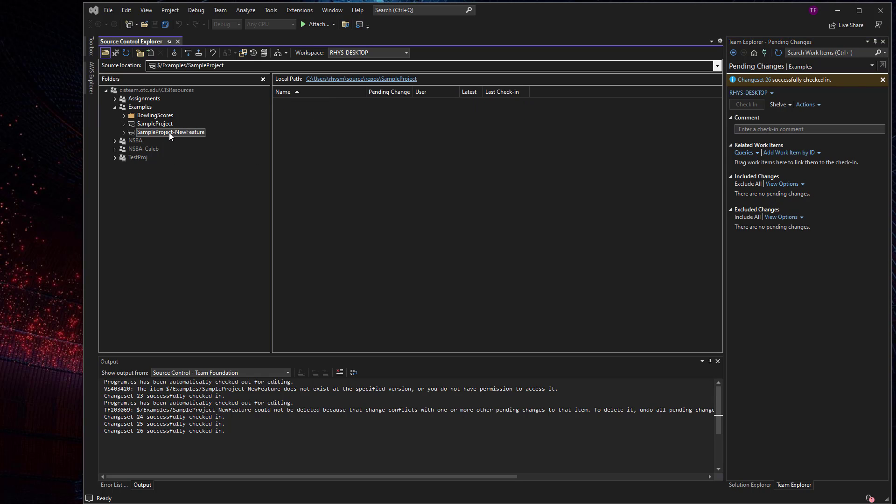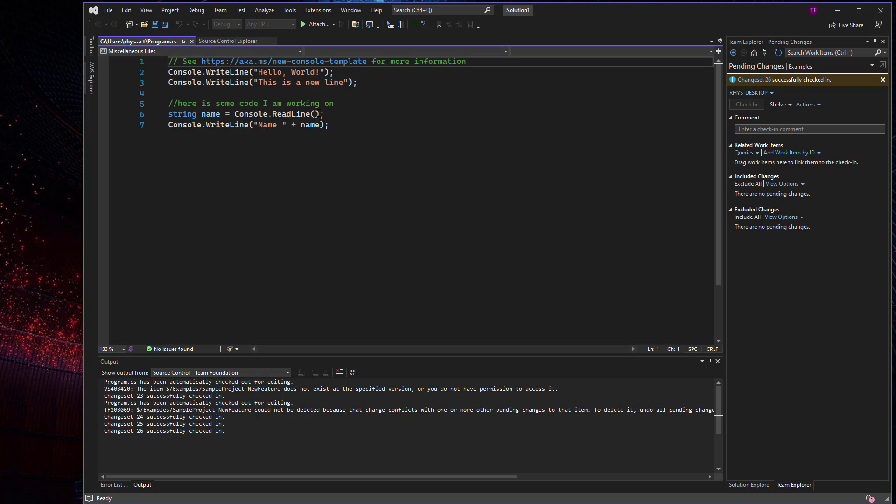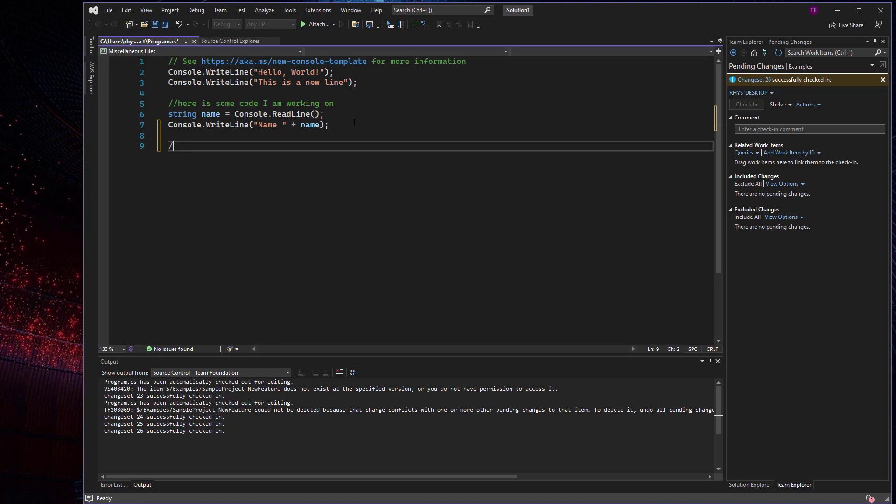And now branches and folders have different capabilities. And so if I want to work on my new feature, I could come into my program.cs and I could work on it.